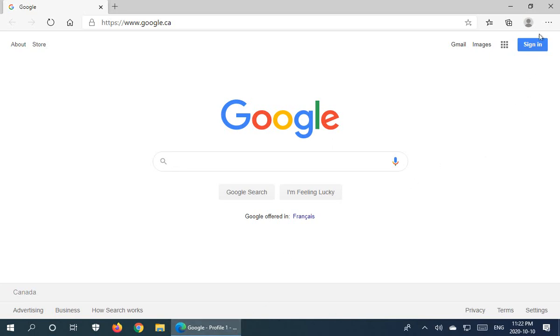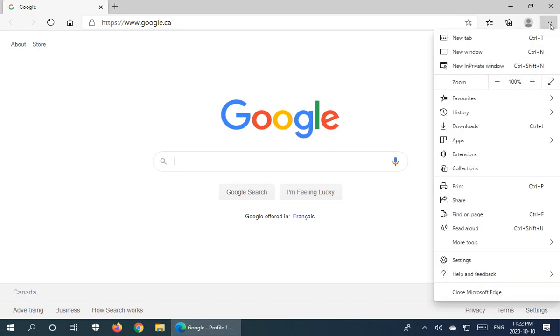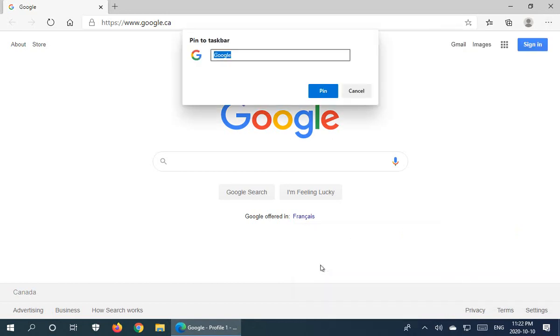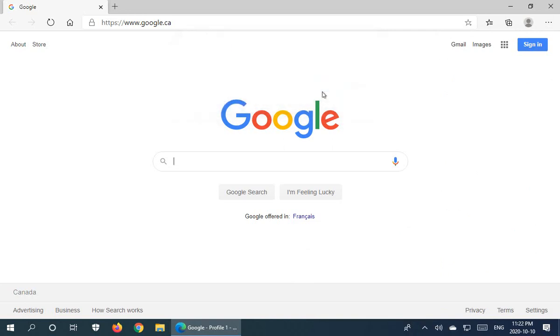I can click on these three little dots in the upper right hand corner, and then I can go to More Tools and I can choose Pin to Taskbar. So what it's going to do is it's going to pin the current page and it's asking here for a title. So Google of course is fine, so we'll go ahead and click on Pin.